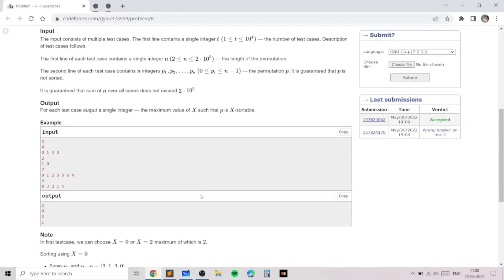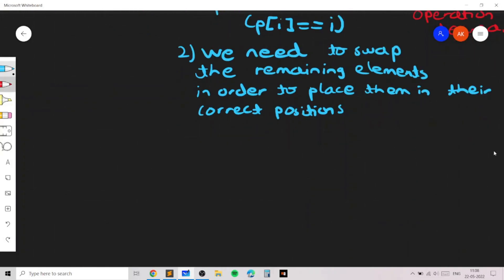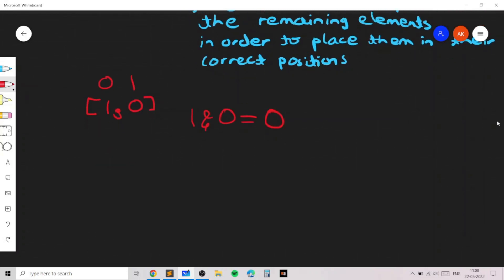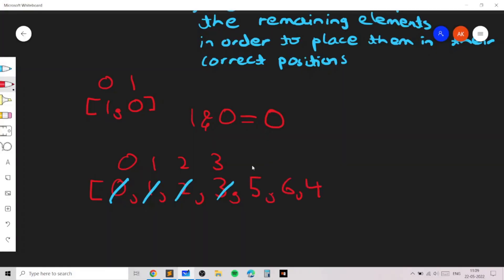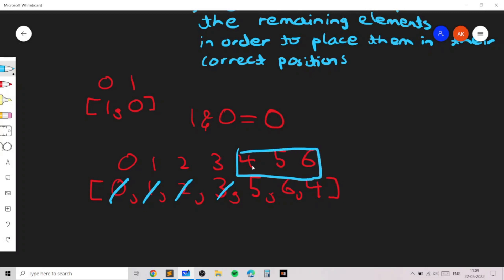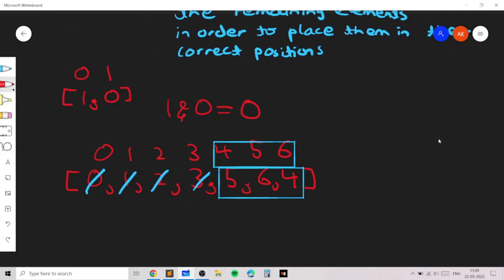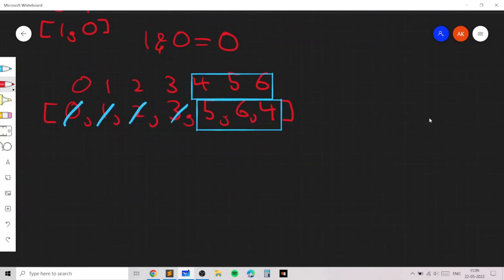Armed with these two observations, let's look at the remaining examples. In the first example, the answer is 2 AND 3 which equals 2, so we print 2. In the second example, 1 and 0 need to be swapped, and 1 AND 0 equals 0, so the answer is 0. In the third example, the first four positions 0 through 3 are already fixed, so we only consider the remaining positions 4, 5, and 6.